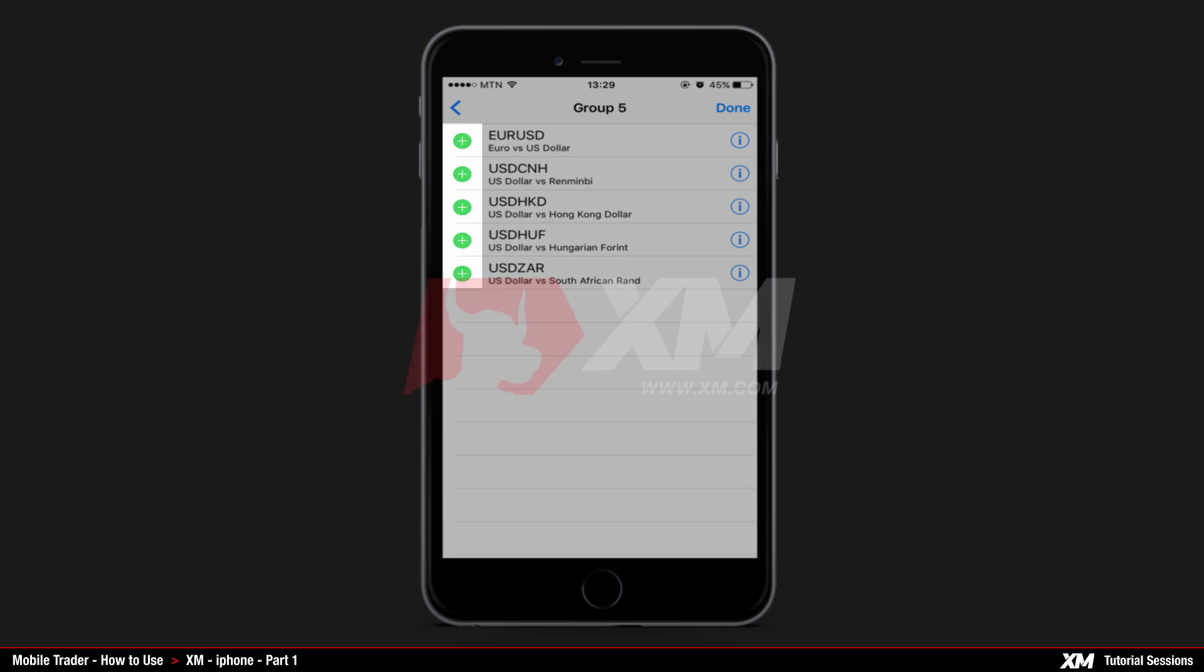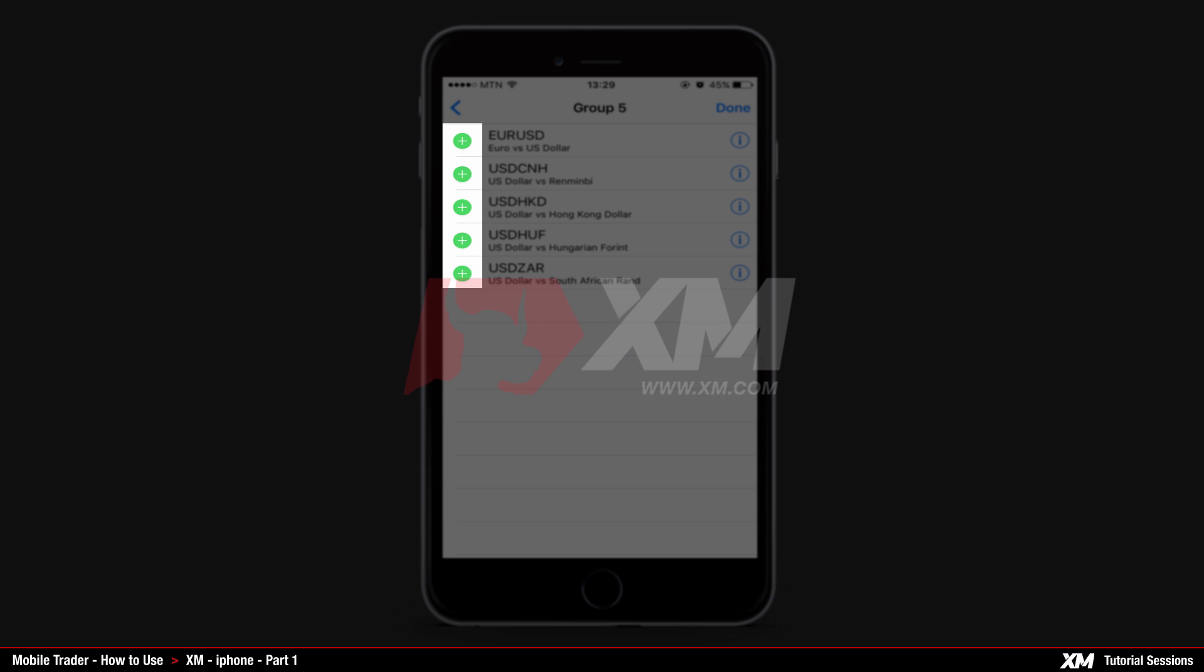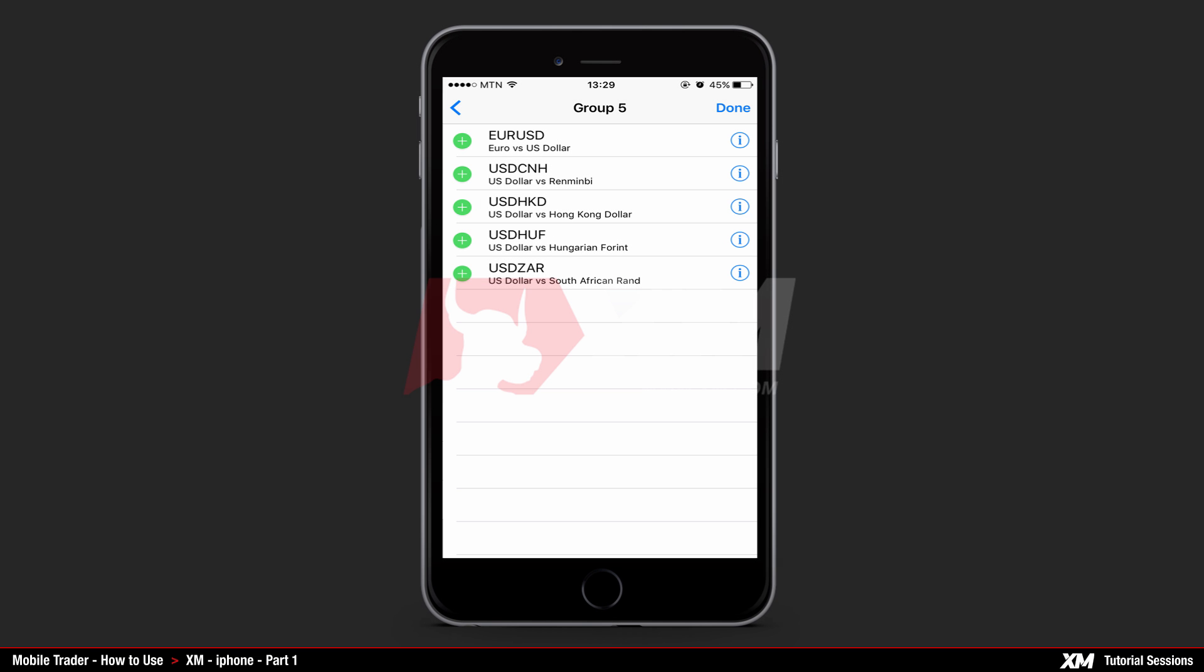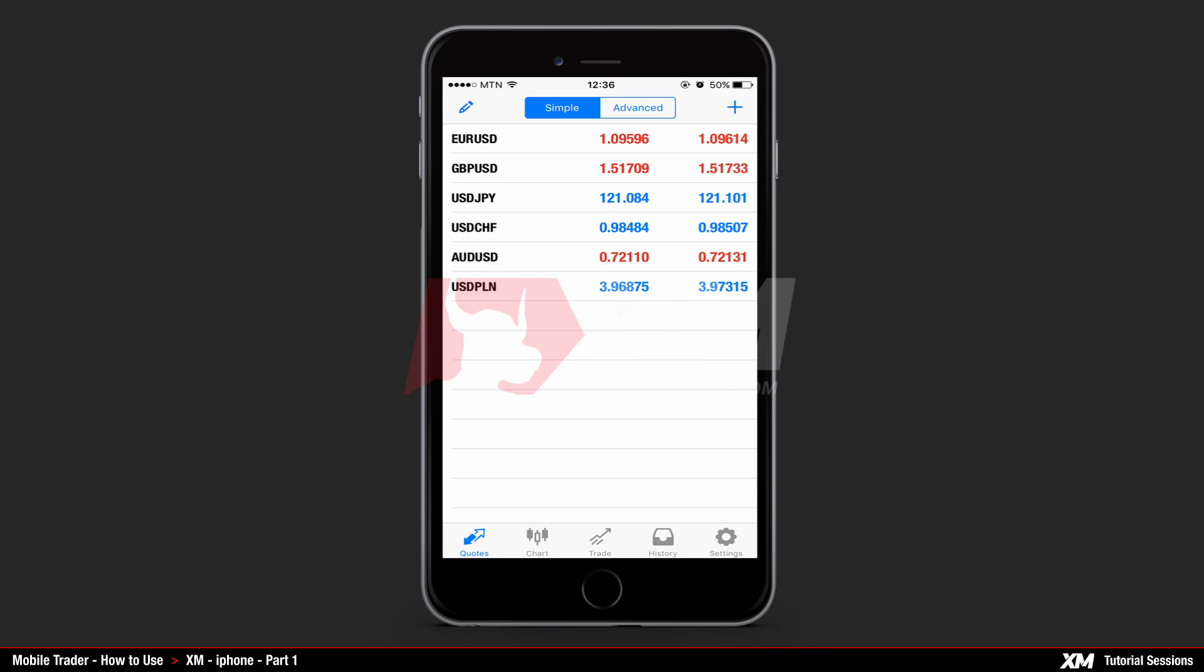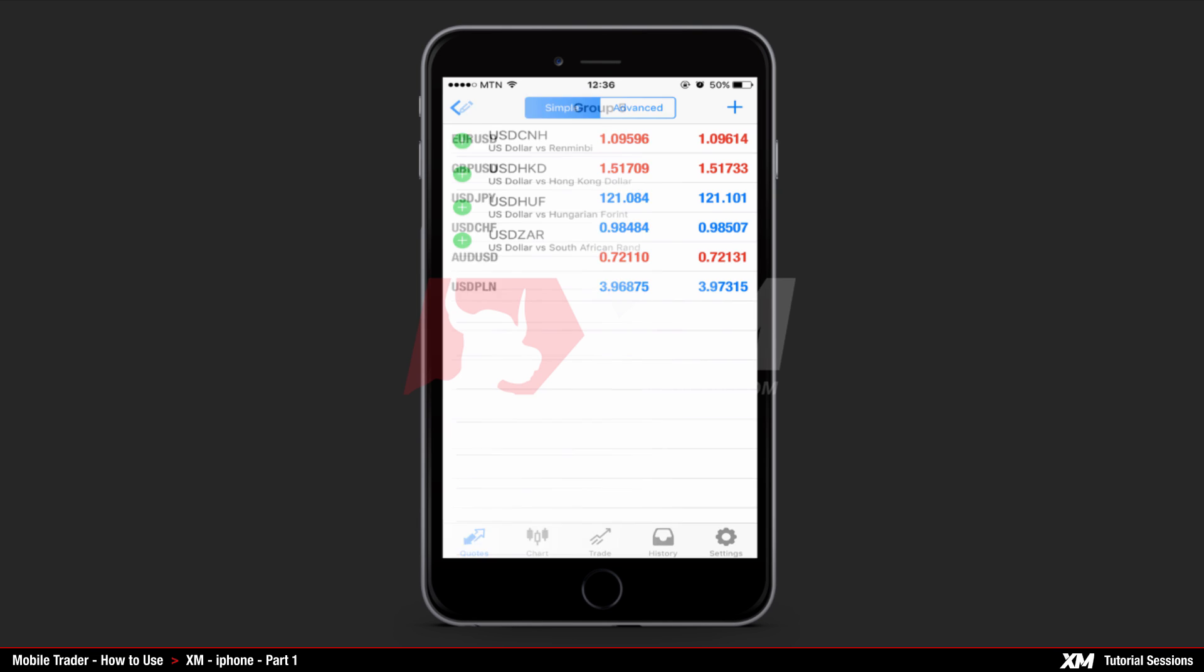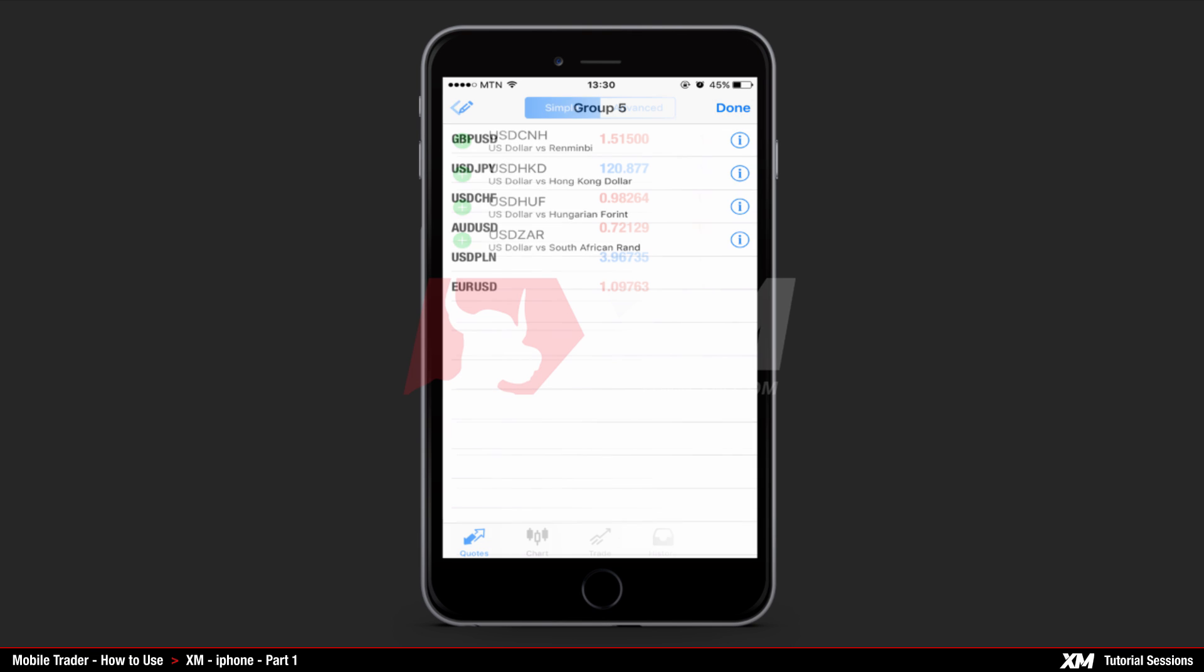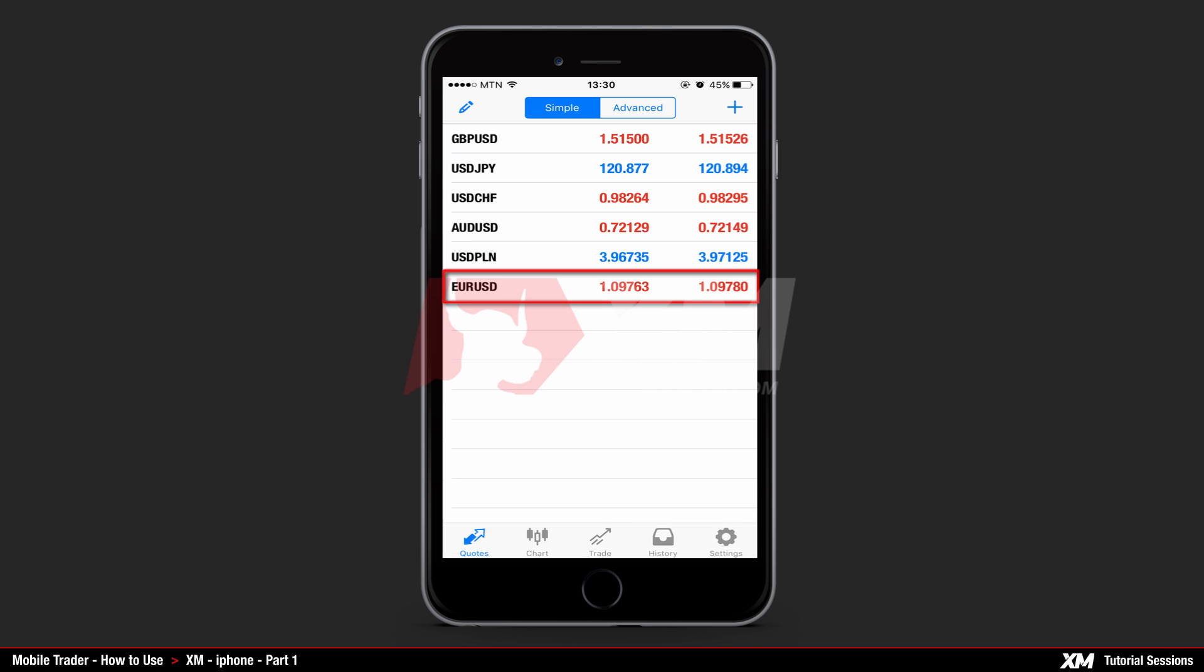The green plus button next to each instrument allows you to add that specific instrument to your list. Once you have added the instrument of your choice, it will be automatically removed from the groups list. After this, click done to go back to the main quotes window where you can see your newly added symbol displayed on the instruments list.